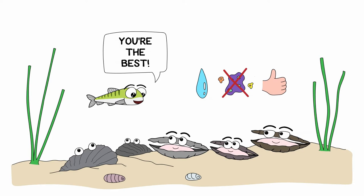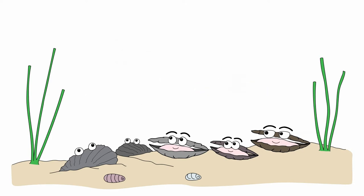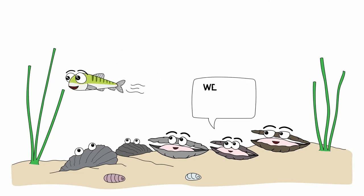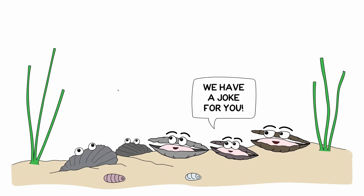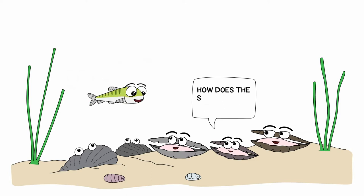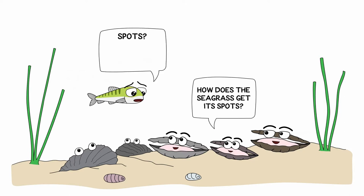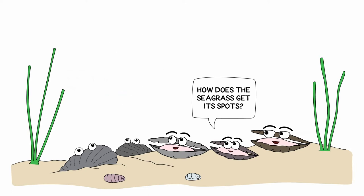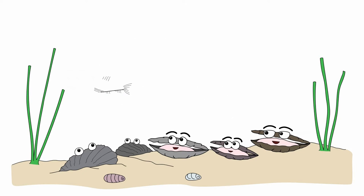Simon began to swim away, but the oysters called out to him, we have a joke for you. When Simon turned, they asked him, how does the seagrass get its spots? Simon looked puzzled. Spots? Seagrass? That's a tough one. Let me get back to you guys. And he swam off. It was just another day in the life in beautiful, sheltered Puget Sound.